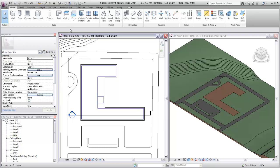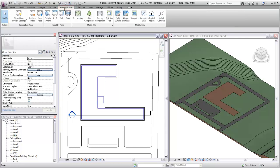To create a pad element, click the Massing and Site tab, and select the Building Pad tool.